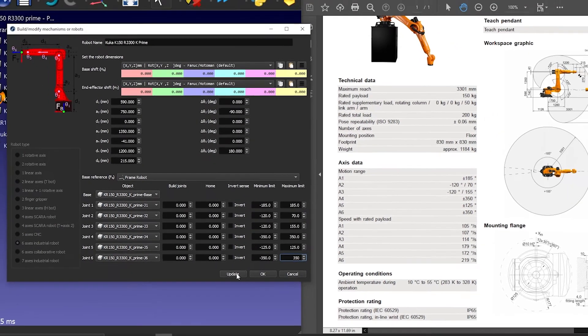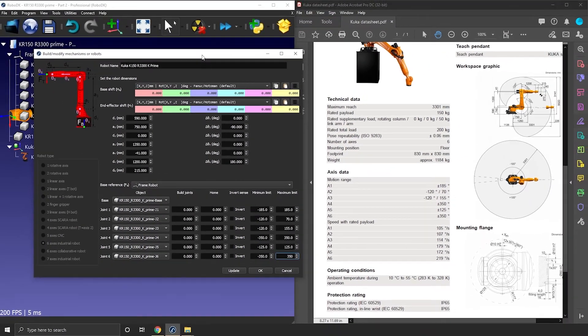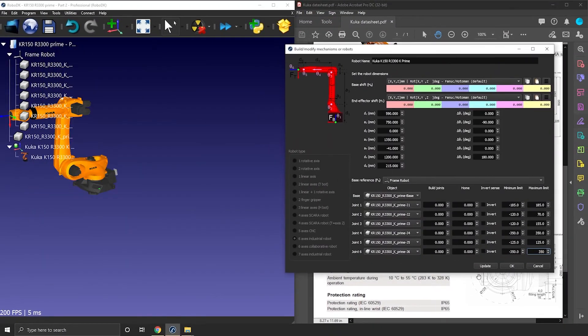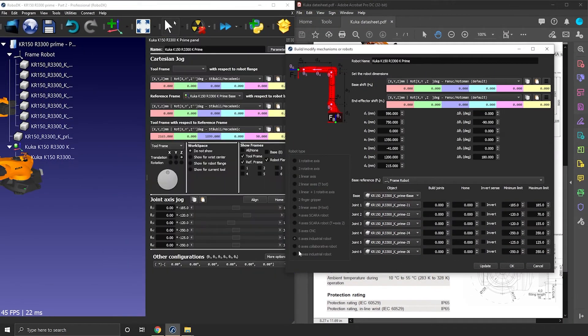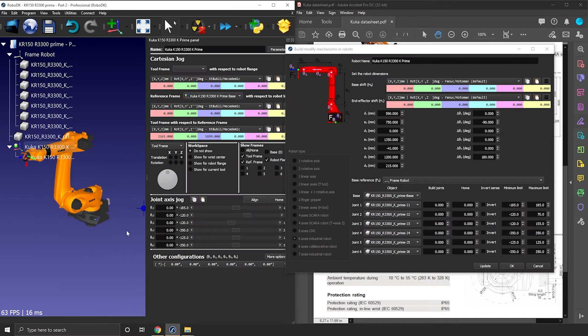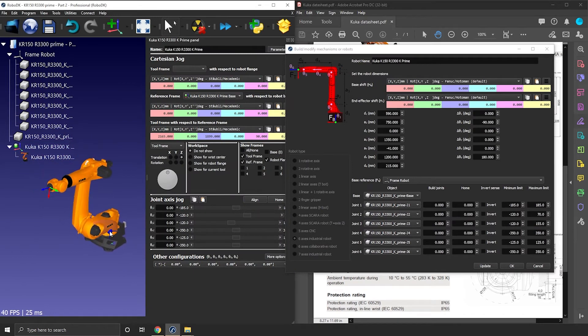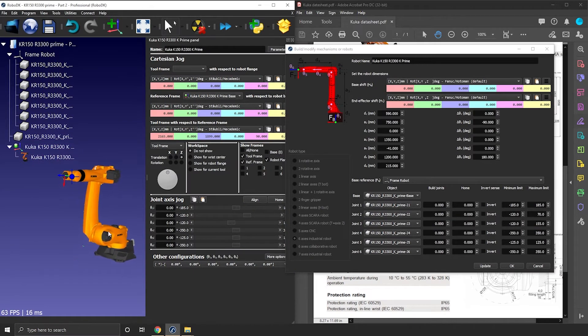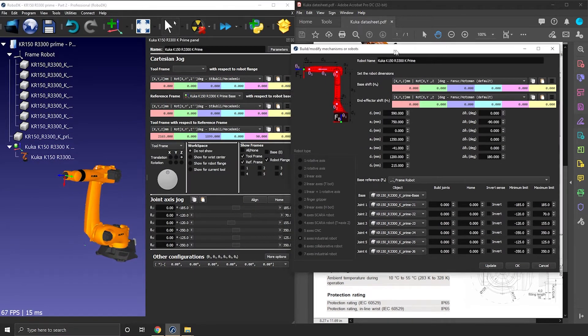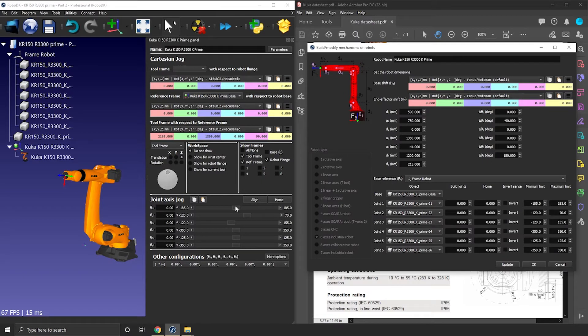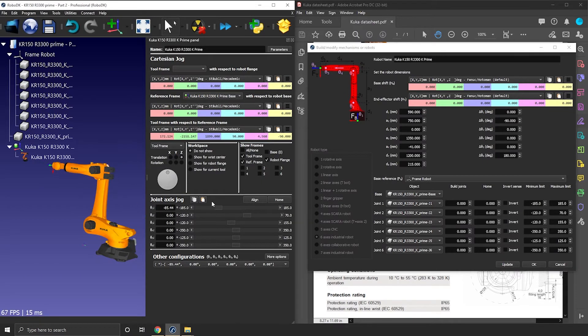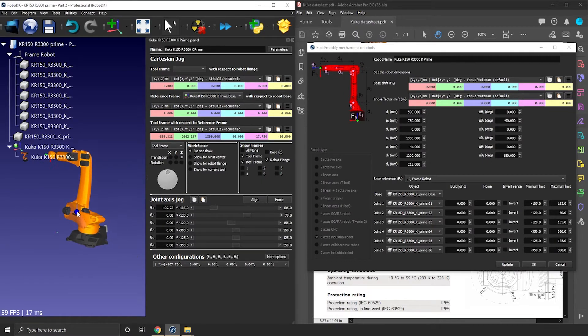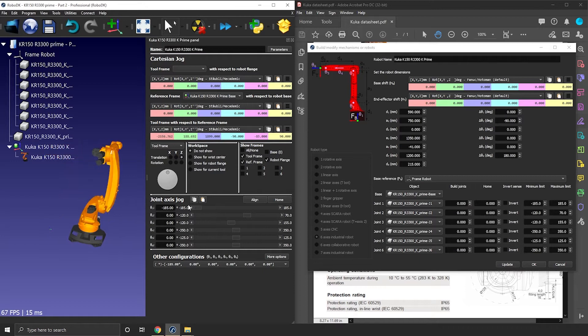Good. Let's update our robot with this new piece of information. Let's test these limits one by one. So joint 1 makes sense from 185 to minus 185.